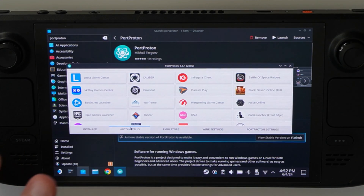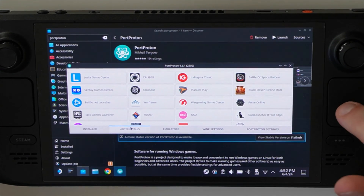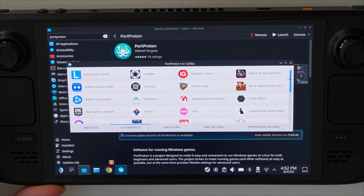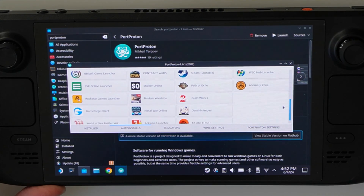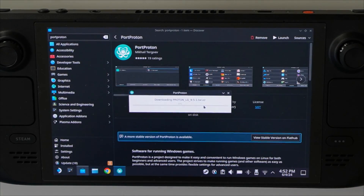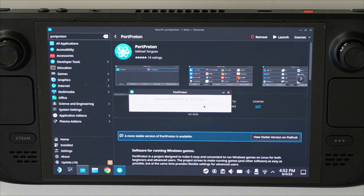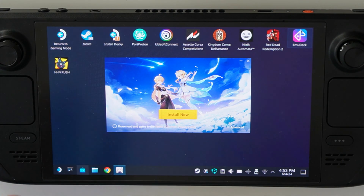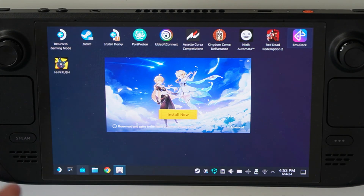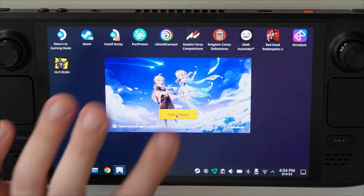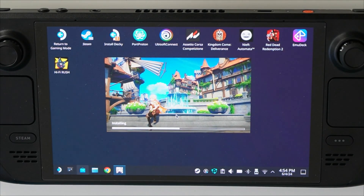So we're just going to go to auto installs and find Genshin Impact here — it's all the way at the bottom. Now that we are here, we just click on that, and it's going to start downloading the necessary requirements in order to be able to play this game on the Steam Deck. Once it's finished downloading, it's going to prompt you with the install menu for Genshin Impact. You just click on 'I have read and agreed to the terms of service' and click install, and the game is going to start downloading.